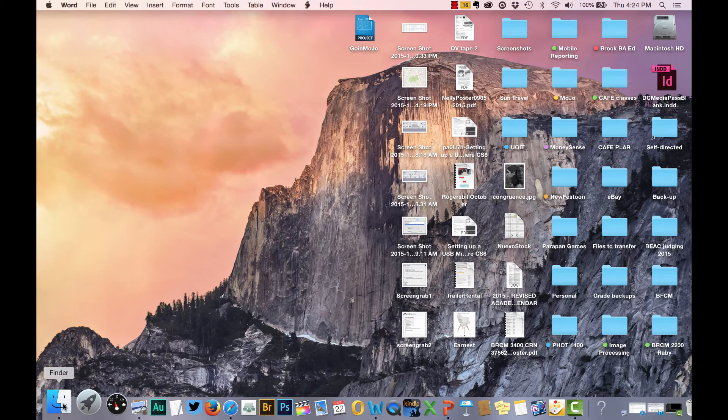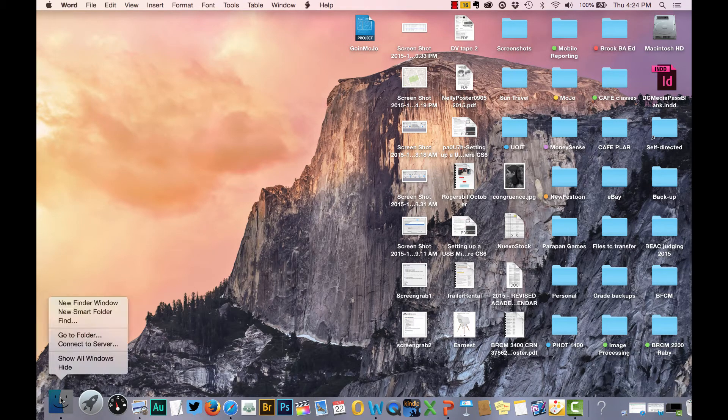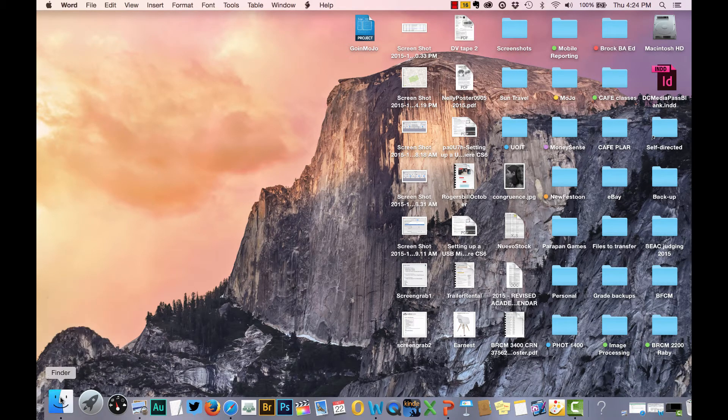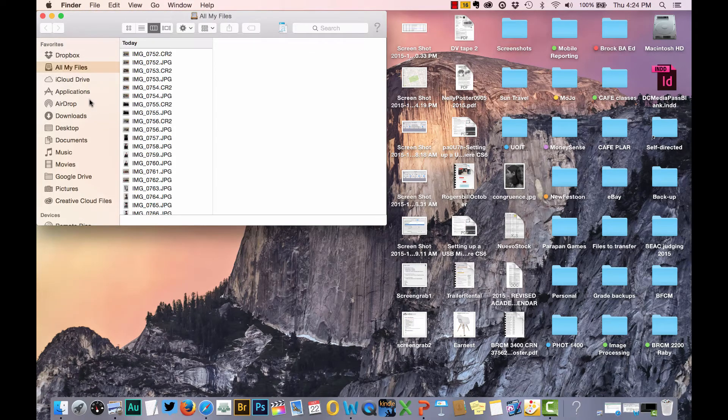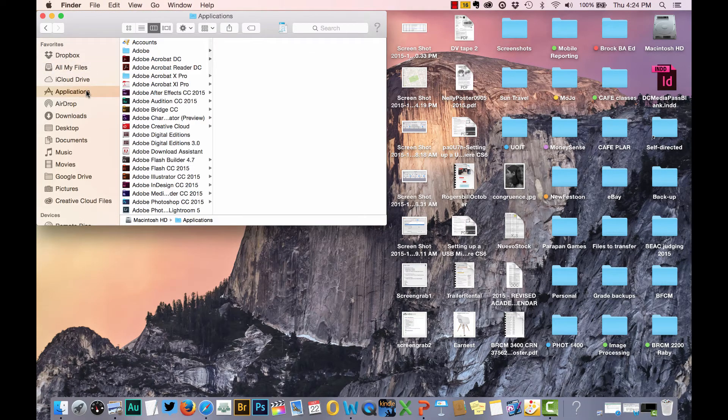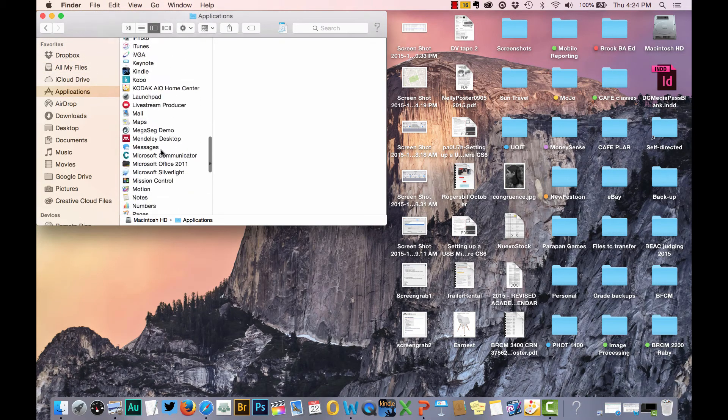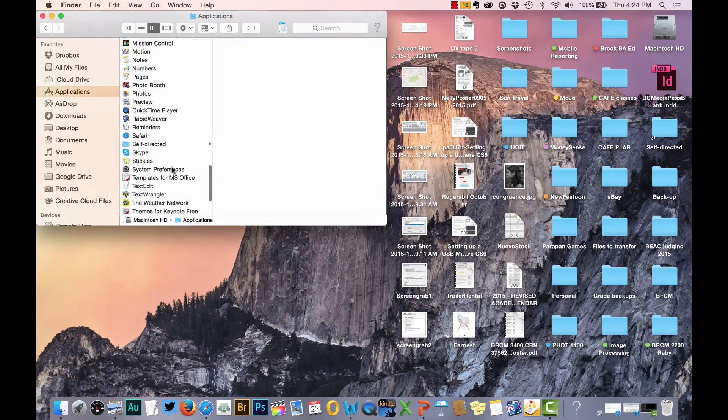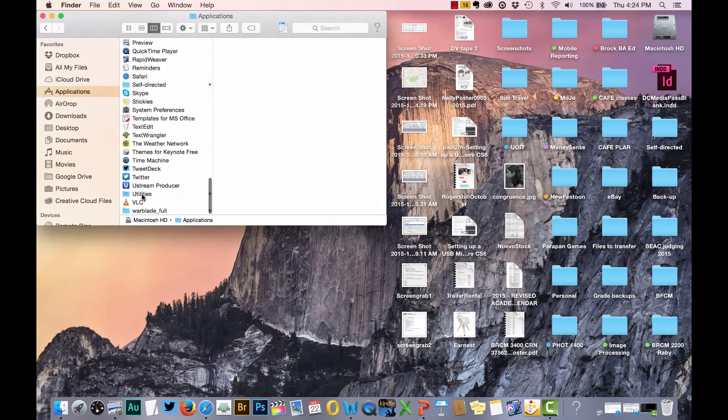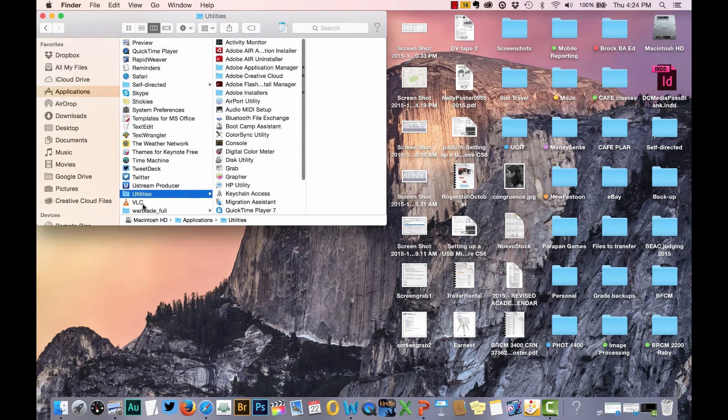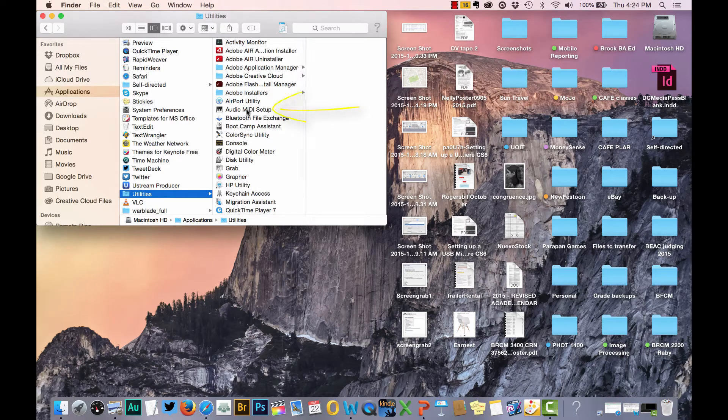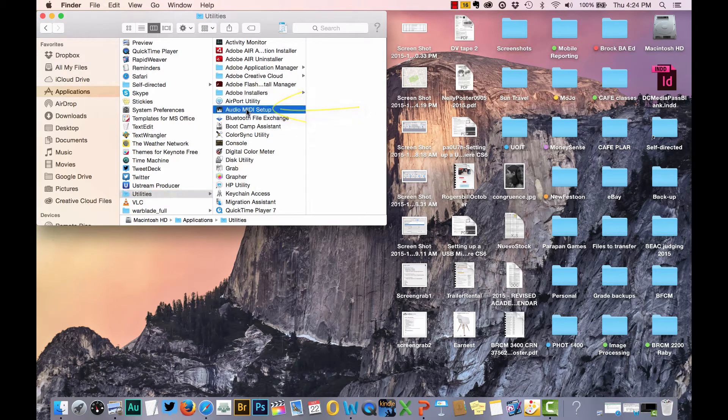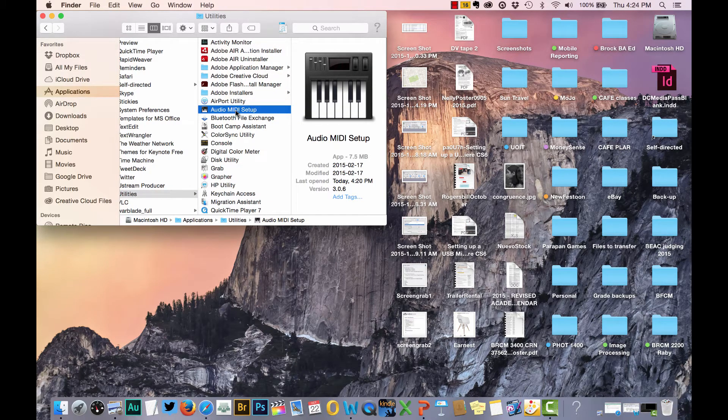Go into your Applications folder, under the Happy Face Finder on the bottom left of your dock. Open that up, go into Applications, and right at the bottom of your Applications folder, you should see a folder called Utilities. Click on that, and then look for the one that says Audio MIDI Setup. It should be near the top, looks like a little keyboard. Just double click on that to open it up.